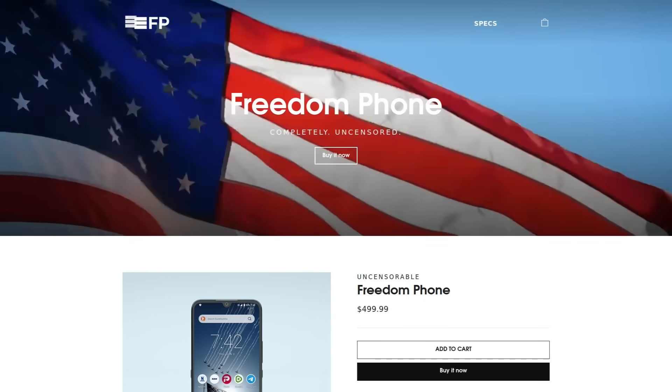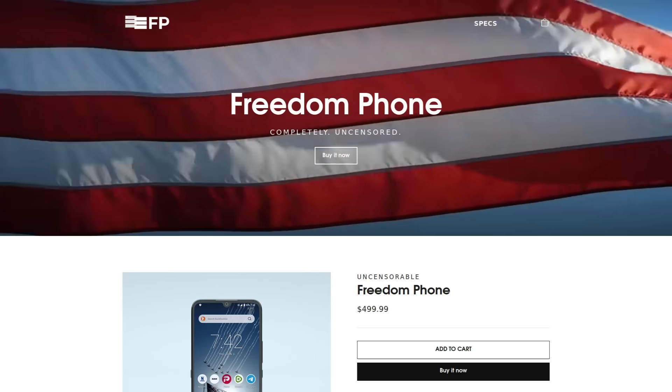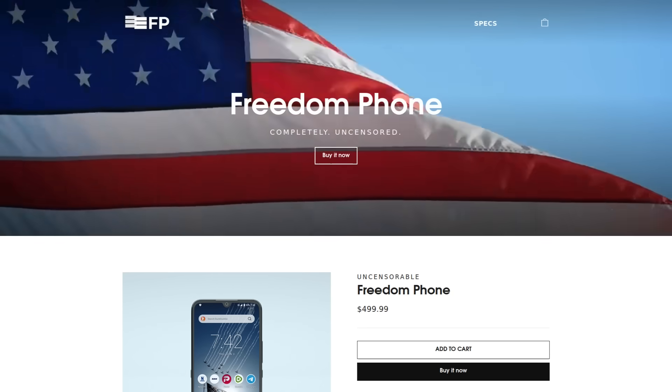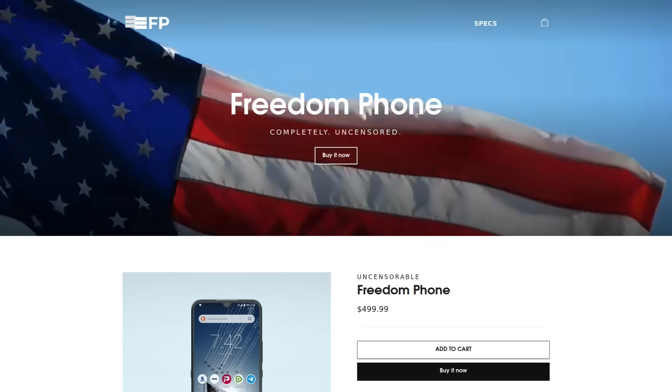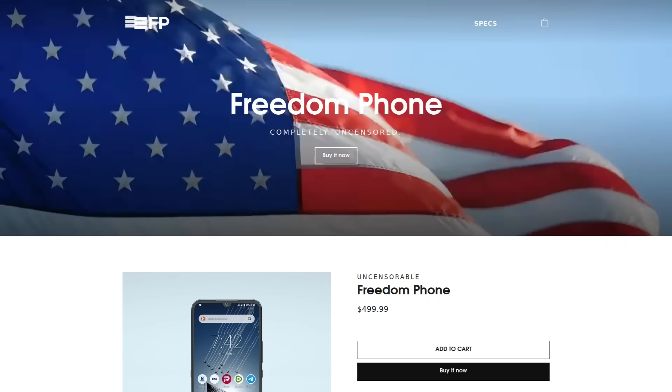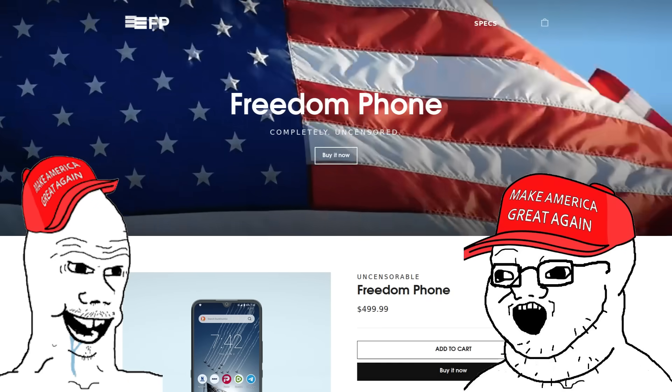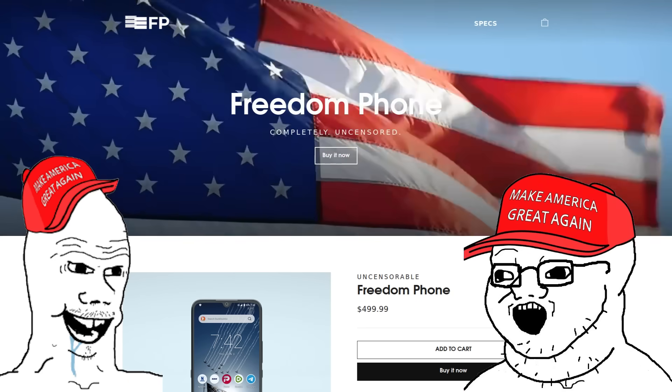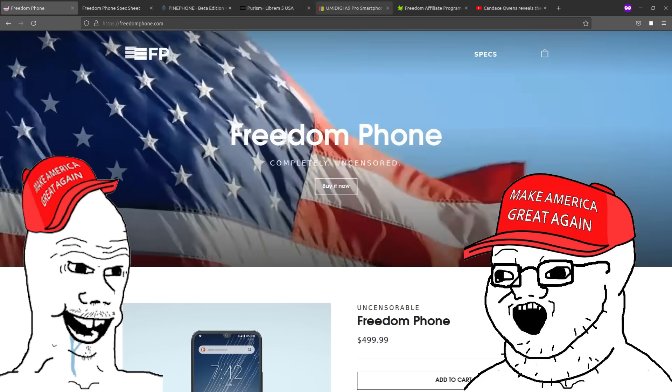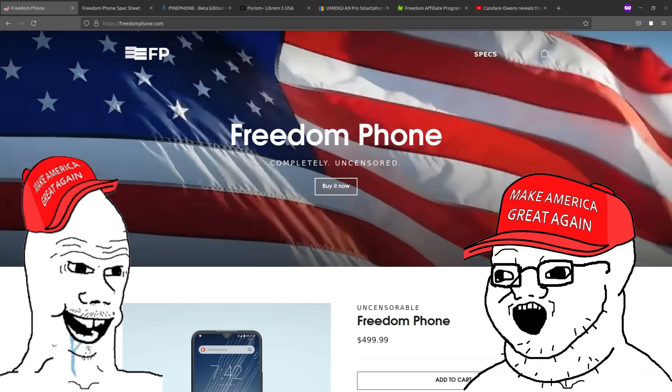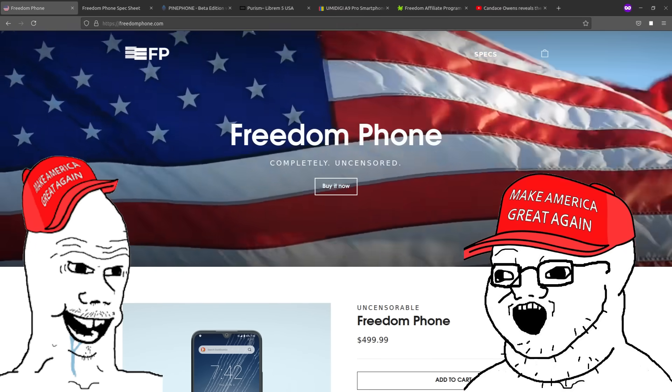So I recently did a video about the Freedom Phone and how I think at best it's a crappy overpriced China phone meant for conservative consumers who want to think that they're saving America but can't install custom ROMs themselves.